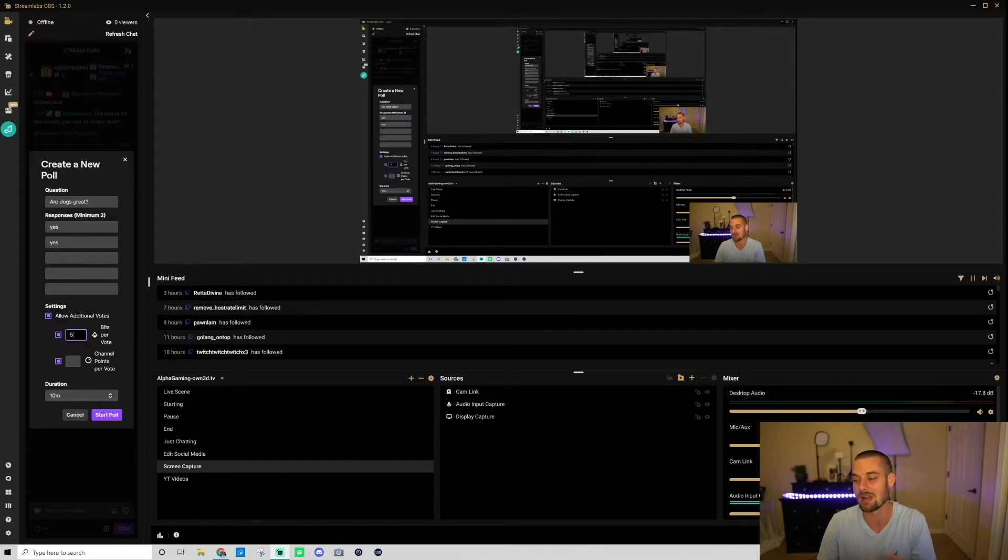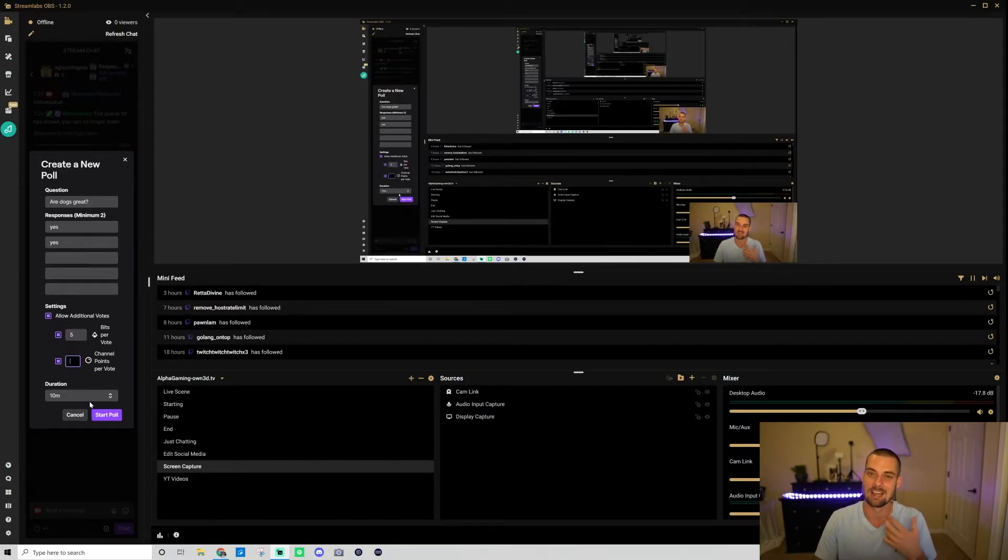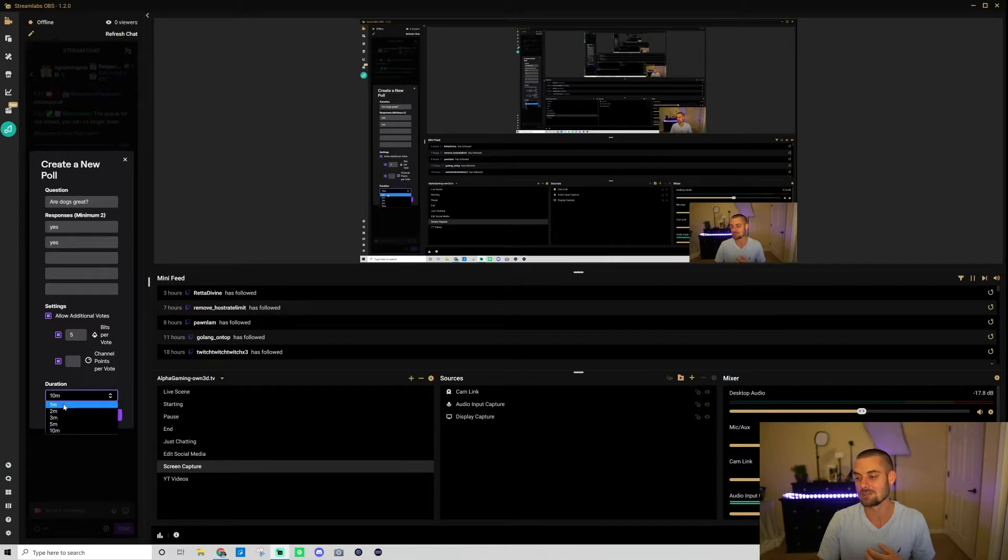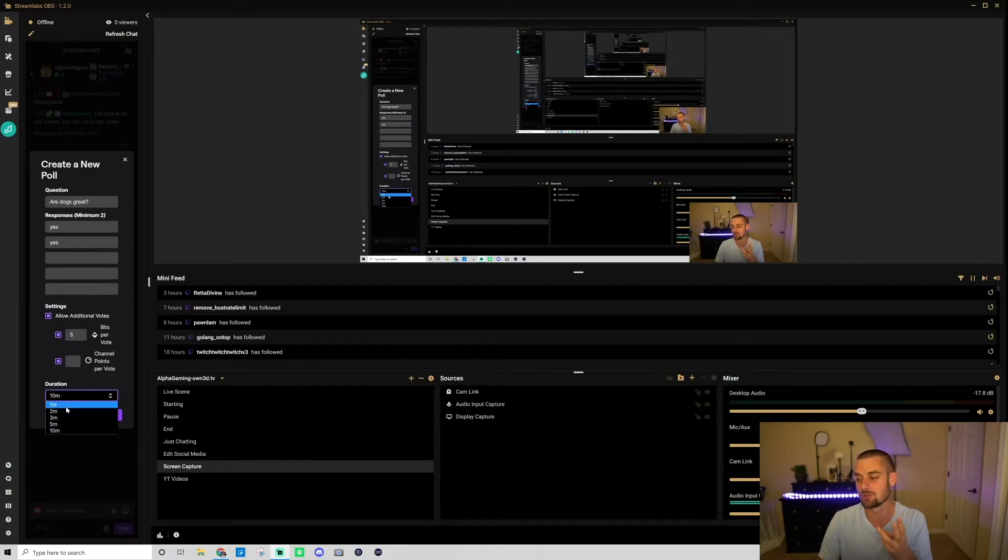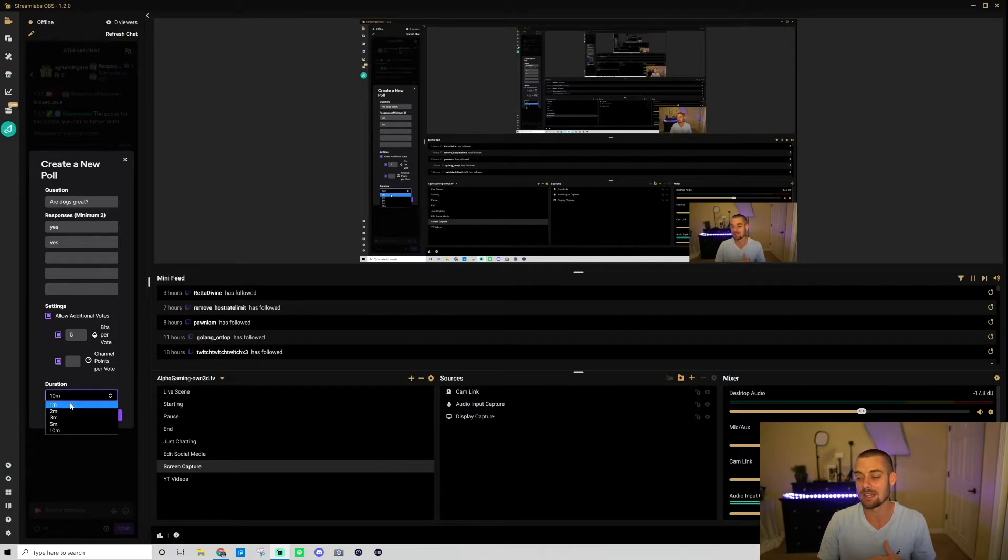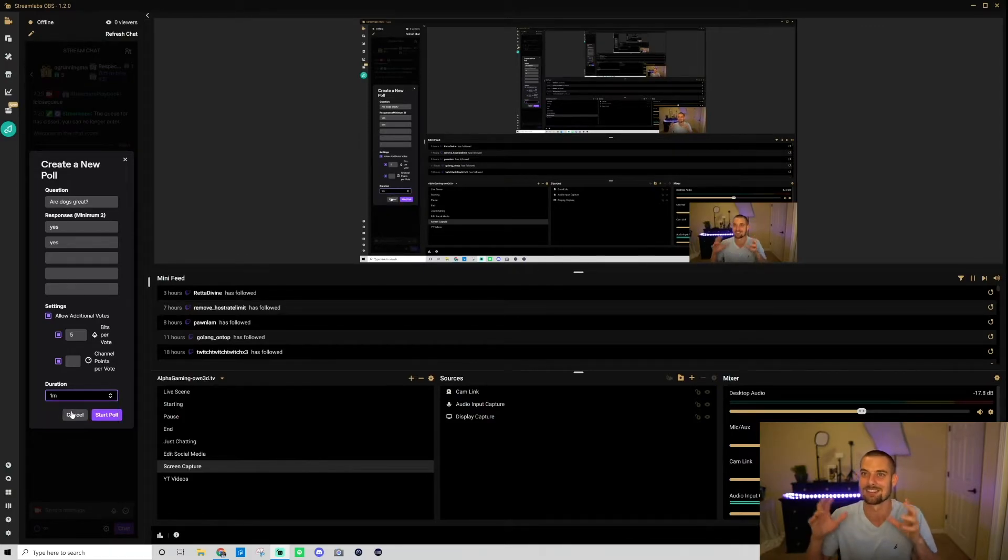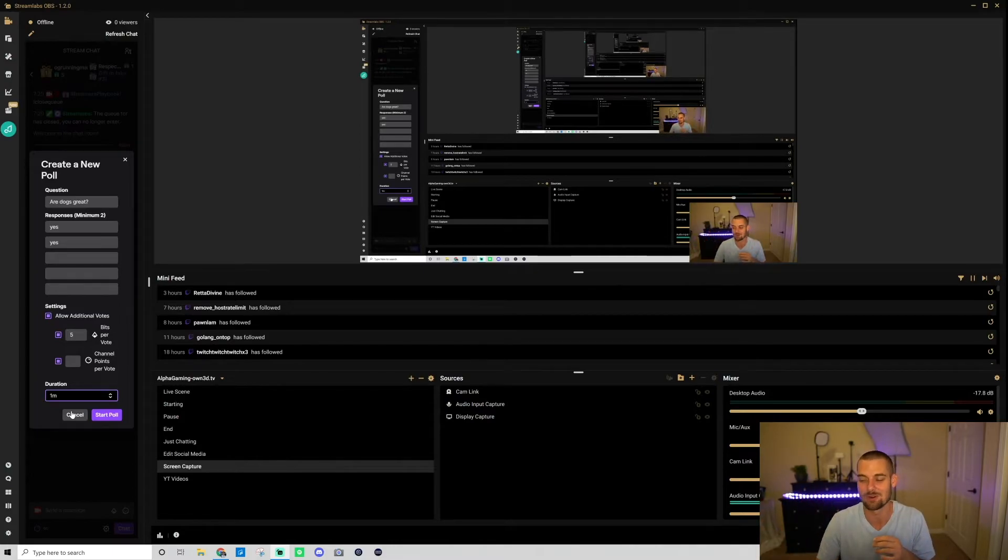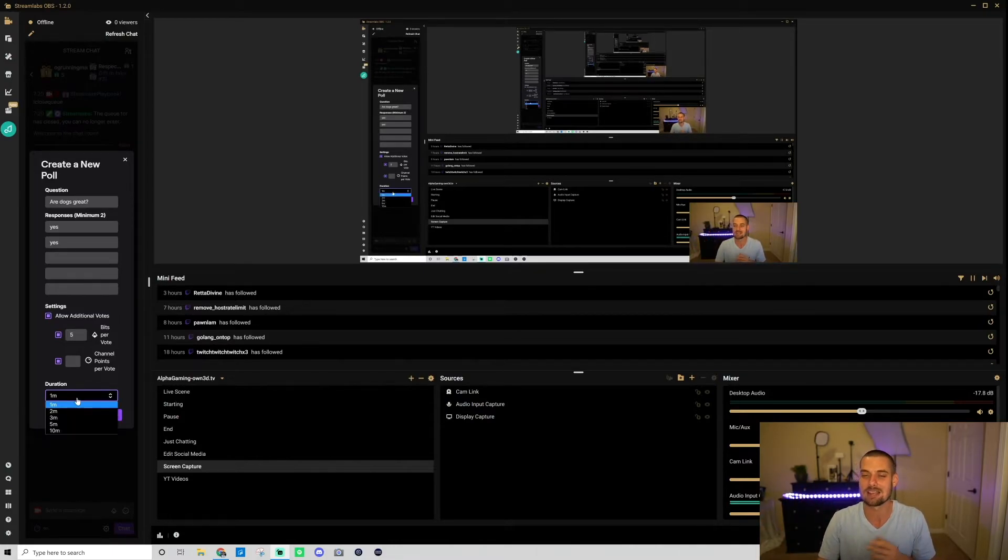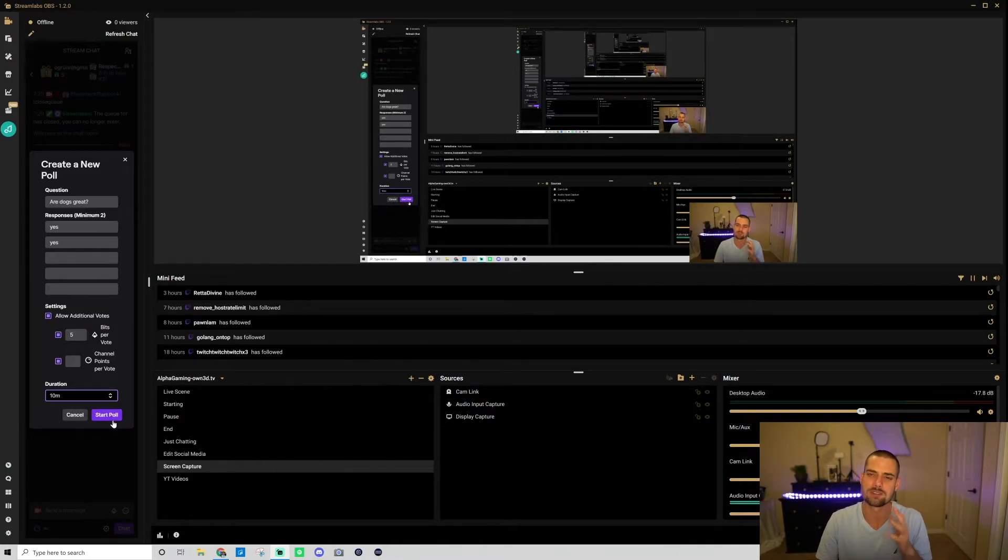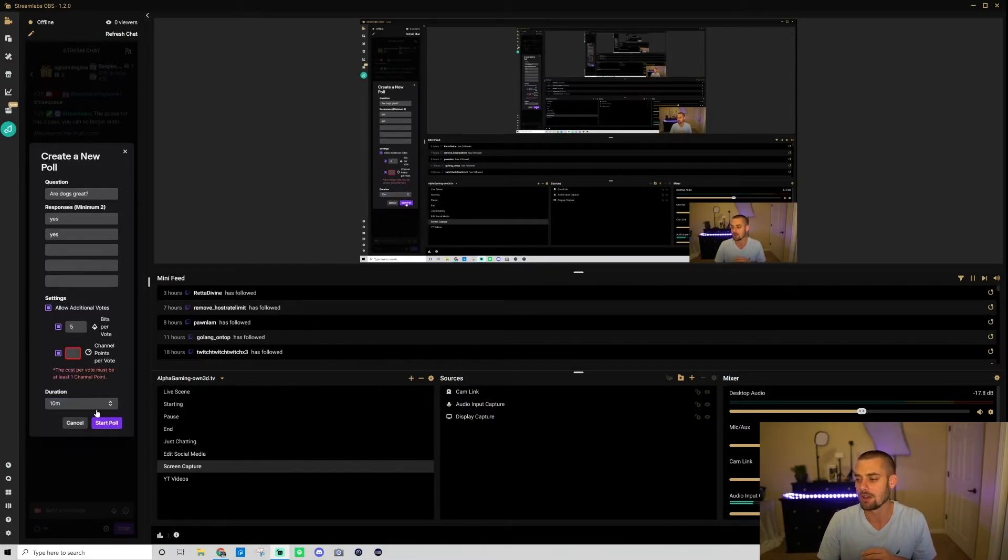If you want people to have more of a say, allow those additional votes. You could adjust to how many bits you want these additional votes to cost or how many channel points you want them to cost. Once you do that go down here to duration. The polls can last one, two, three, five, or ten minutes. If it's something like hey what should I do in game, you want to go for a shorter poll like one minute because you can't be sitting there waiting for this poll for 10 minutes. But if it's something like what should I do next stream, make it a little bit longer like a 10 minute poll. Once you have it all set up here go ahead and click start poll.